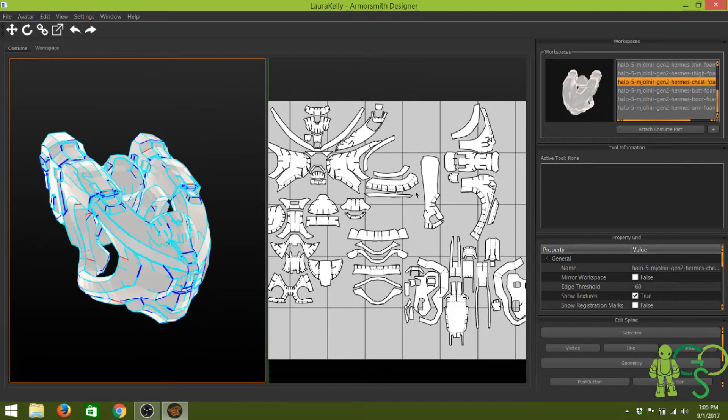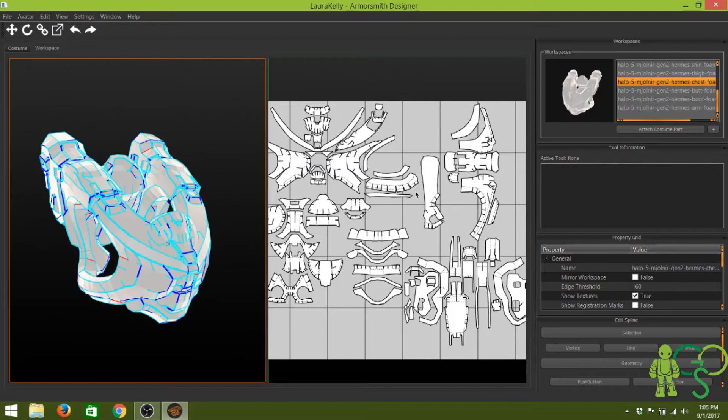Hey geeks, Barry here with Geek Out Studio. Today I'm going to do a quick tutorial on how to edit pep files or templates in general to better work with foam.